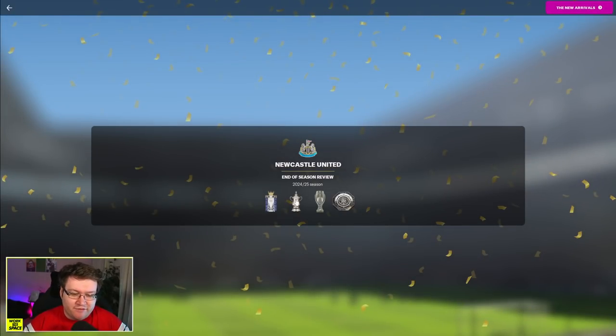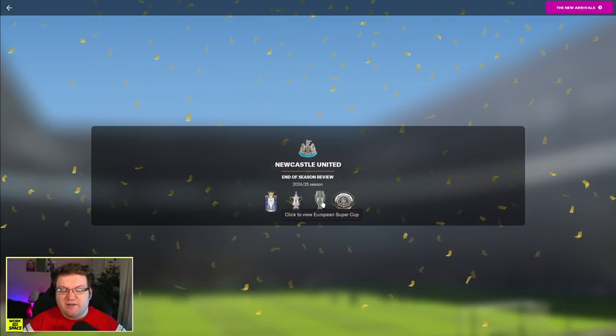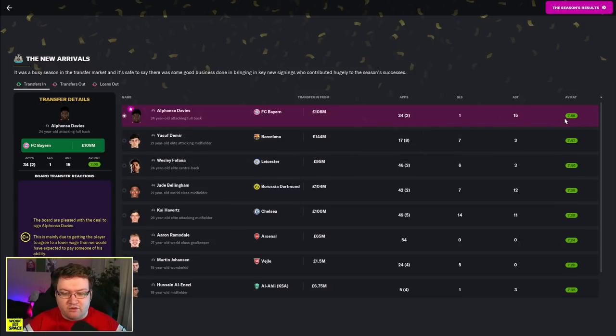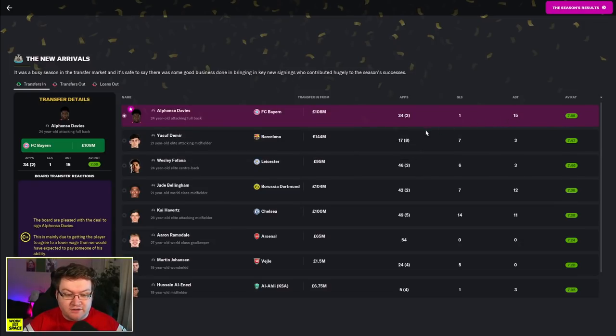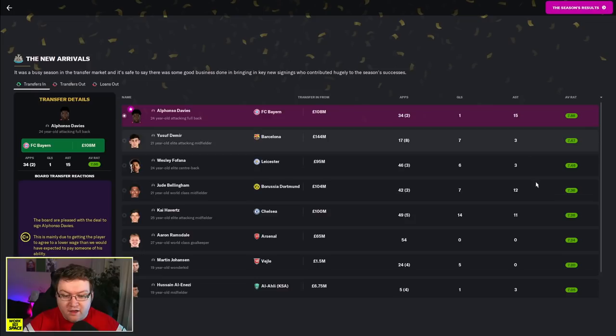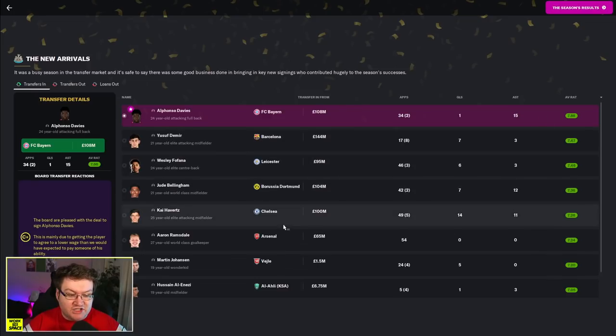End of season review. Four trophies, as we said. Two of these are the Community Shield and the Super Cup, but they all count in terms of new signings this year. Of course, Alfonso Davies came in. Yusuf Demir came in. Look at the ratings, actually, of our big additions.